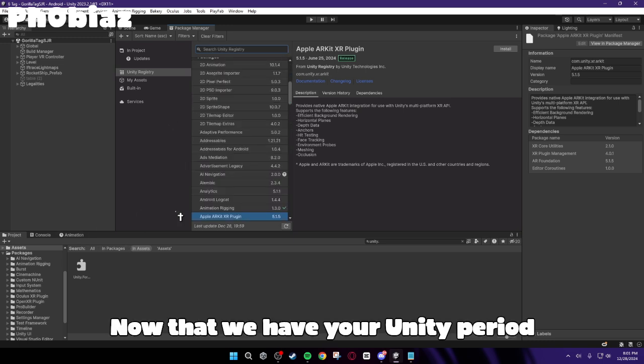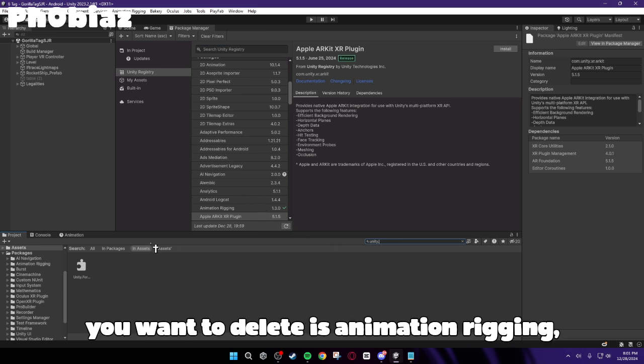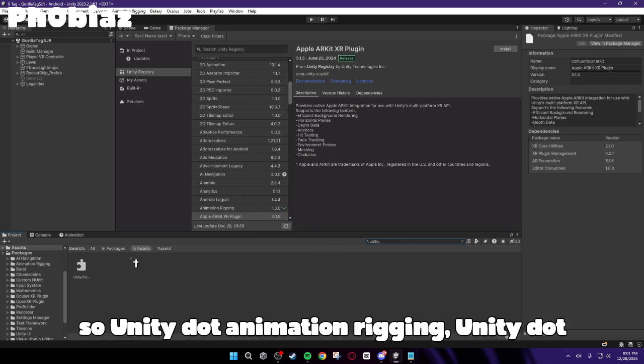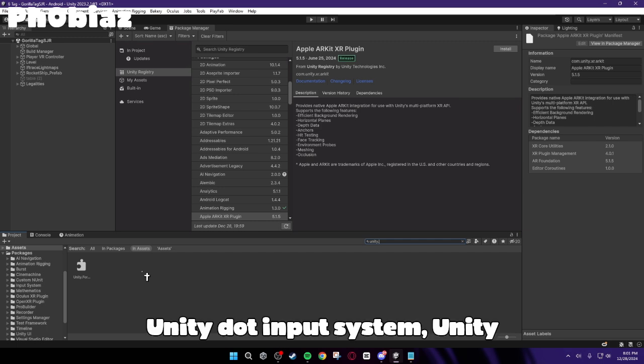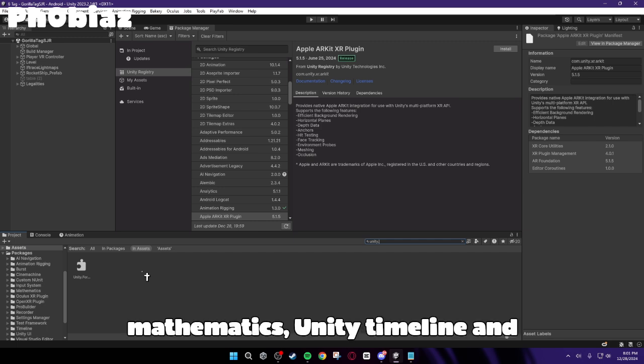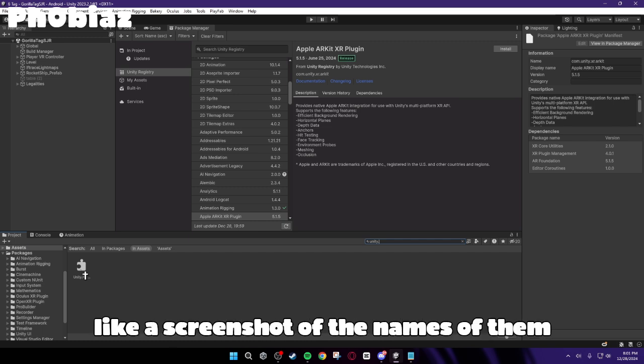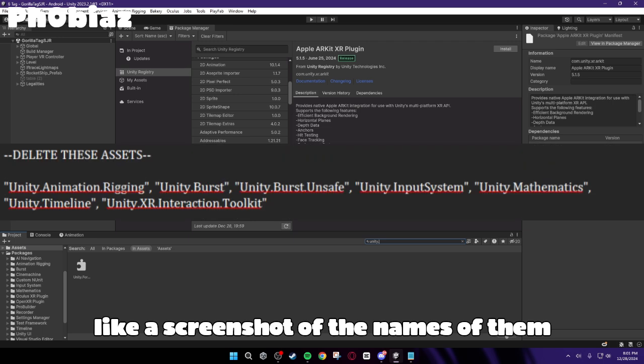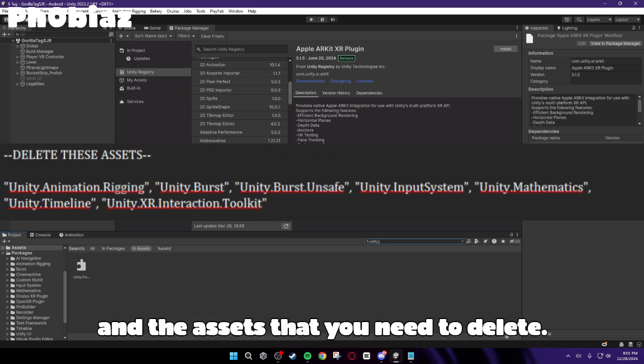Now that we have your Unity Period right here in the Assets, the things that you want to delete is Animation Rigging. So Unity Dot Animation Rigging, Unity Dot Burst, Unity Dot Burst Unsafe, Unity Dot Input System, Unity Mathematics, Unity Timeline, and Unity XR Interaction Toolkit. I'll put like a screenshot of the names of them and the assets that you need to delete.